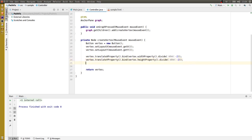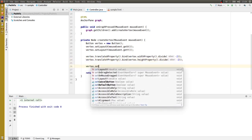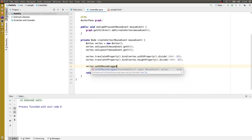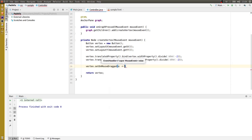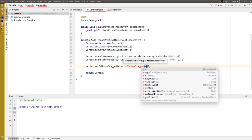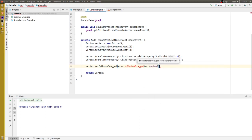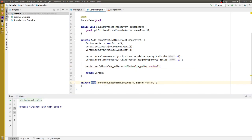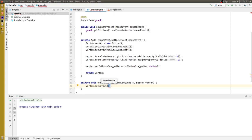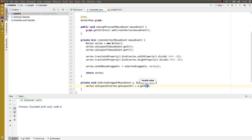Next I want to set up the drag capability. All that we'll do in here is update the vertex's location — we need to know its current location, add to it the new mouse location, and we also need to add the translation.